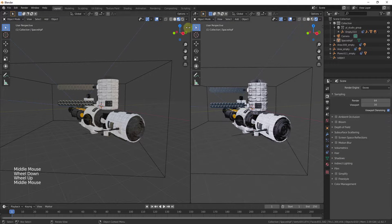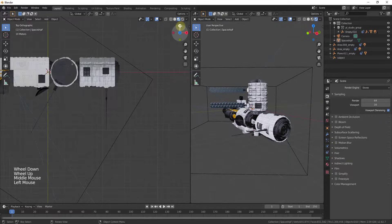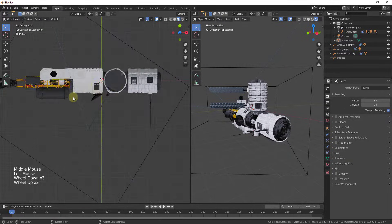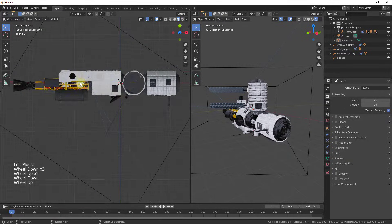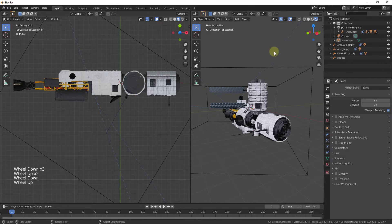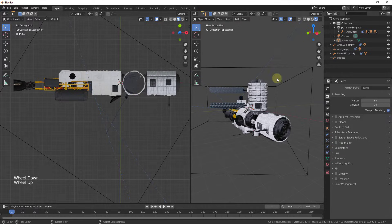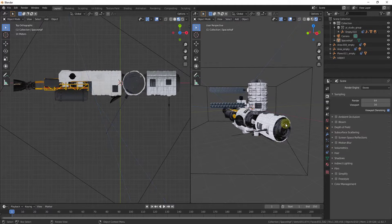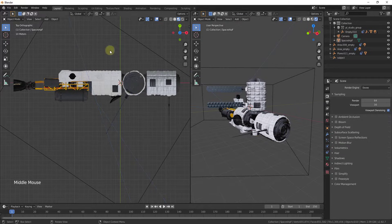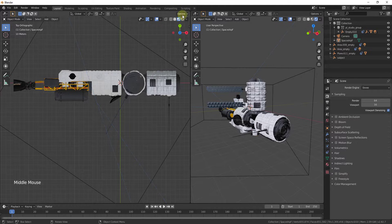That second window you're going to notice is acting independently from your first window. What that means is you could use this one to do like a top view or a front view or something like that, while the other one over here has a different view inside of it.